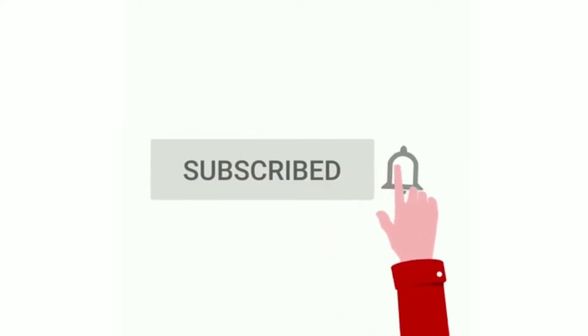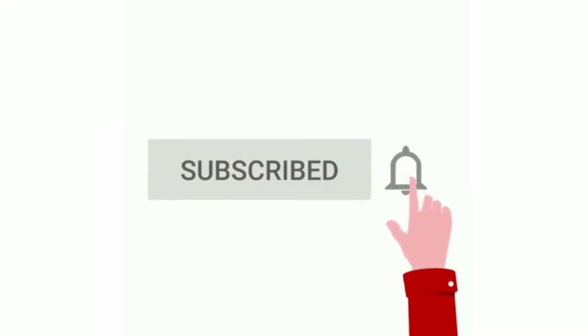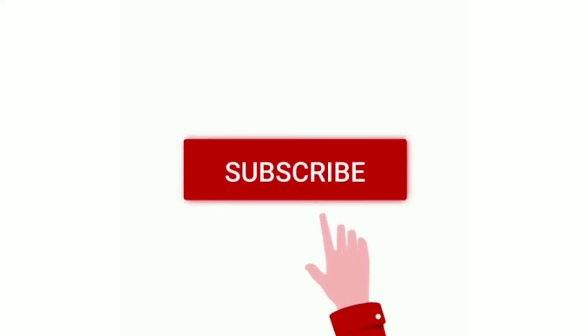Before getting into the video, subscribe to the channel and press the bell icon to get notified every time we upload a video.